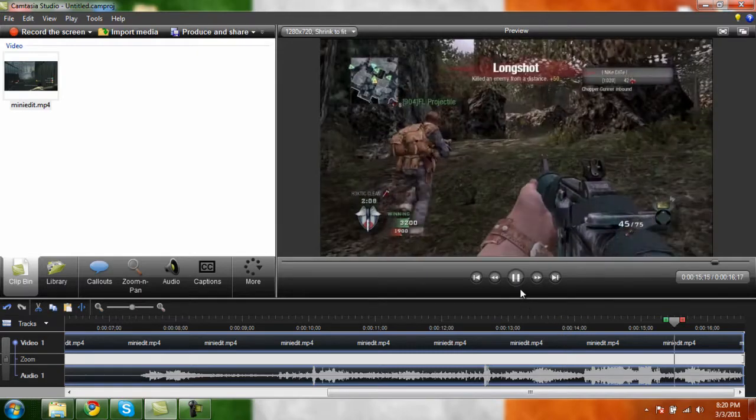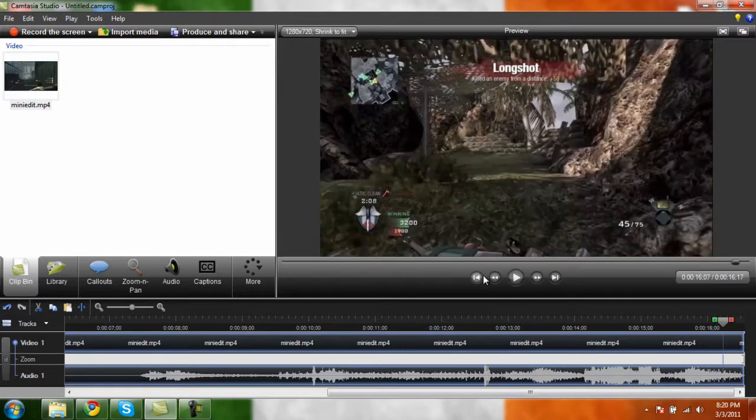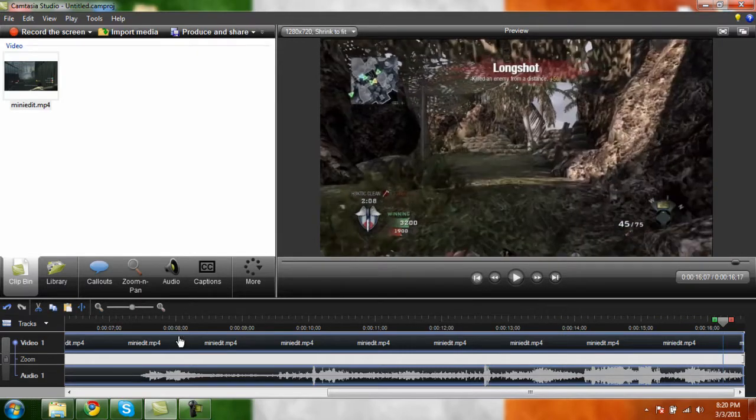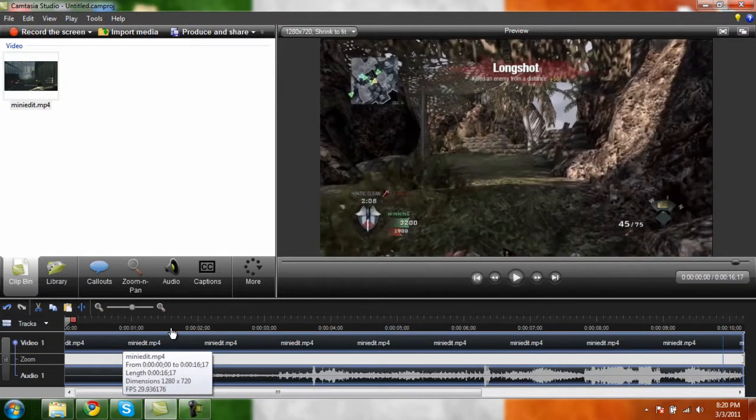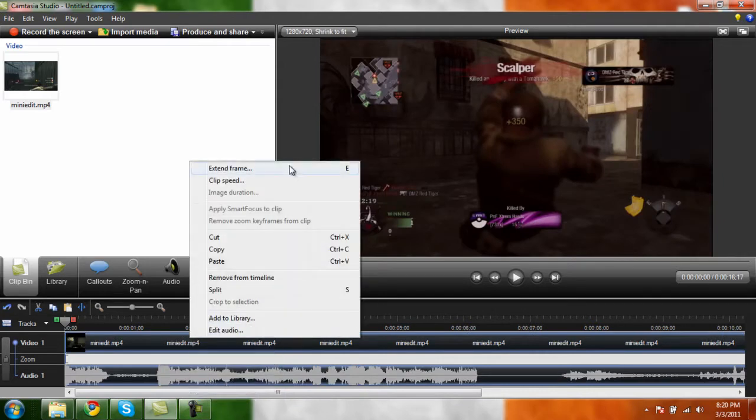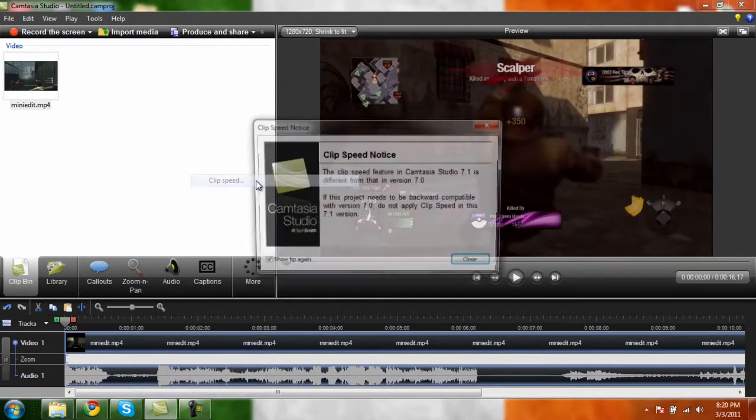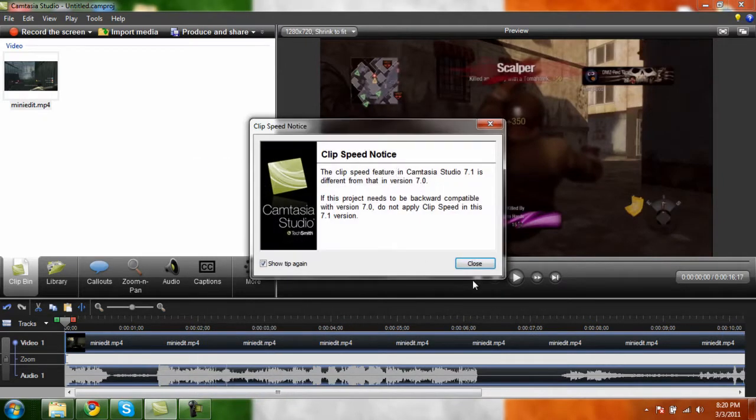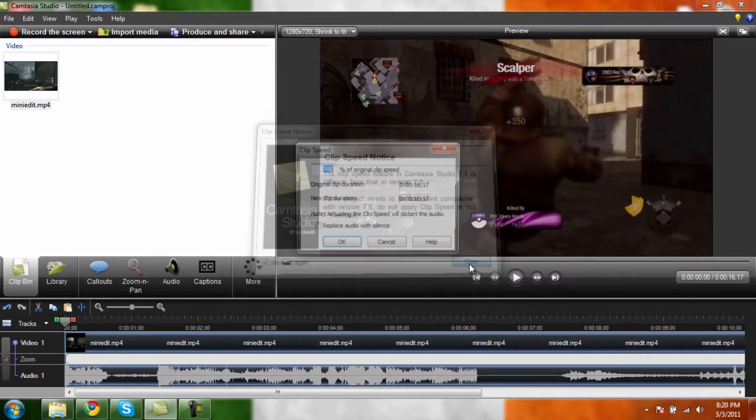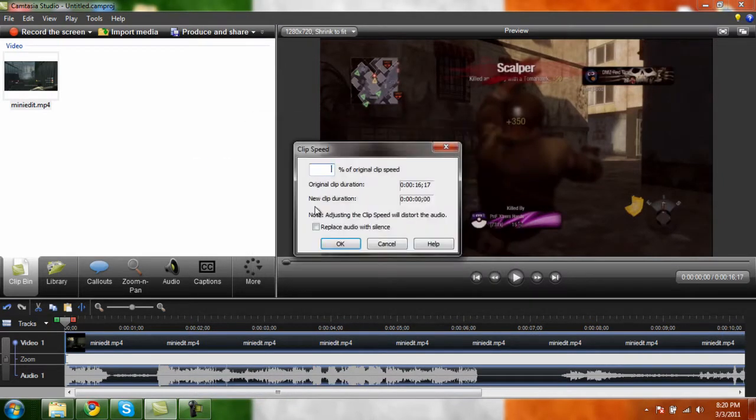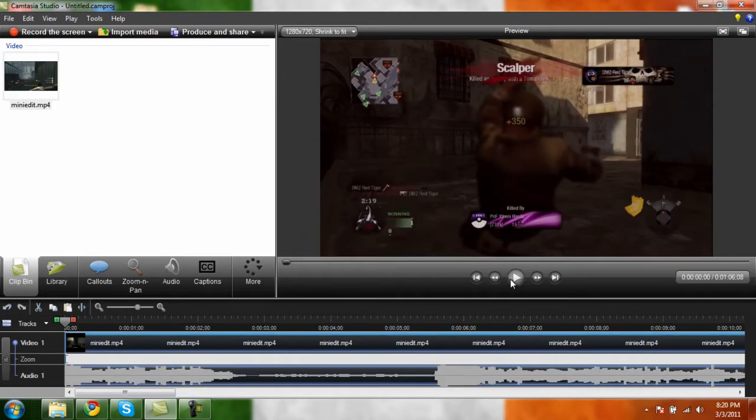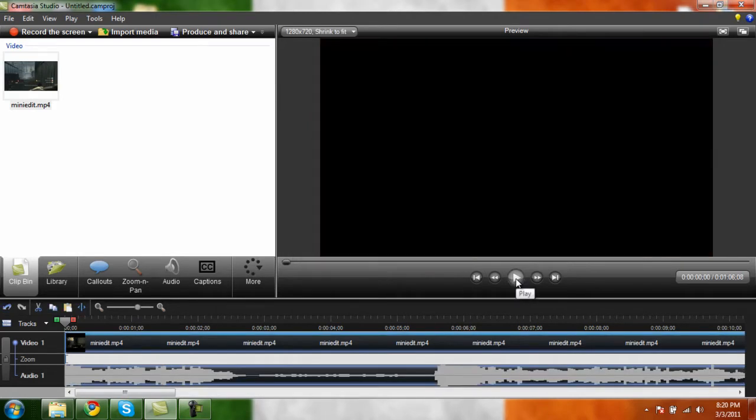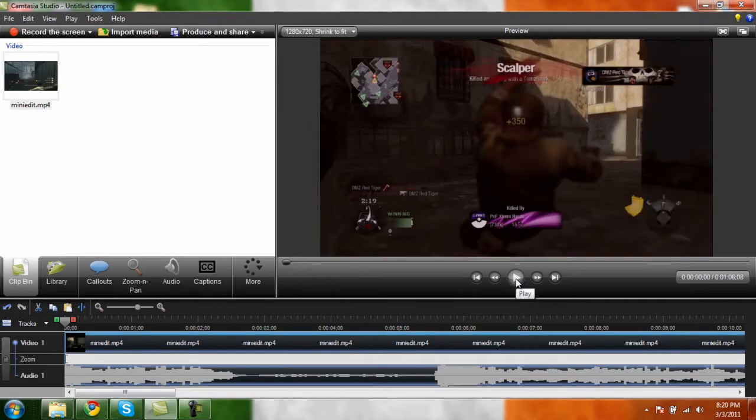Okay so that's the original speed. We're going to go back, do clip speed, close. I'm going to do 25 so it'll be slow. Now here you go, just to show you guys.